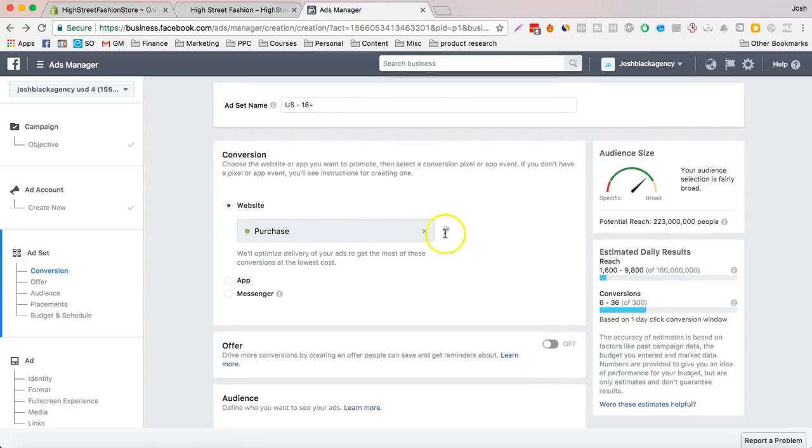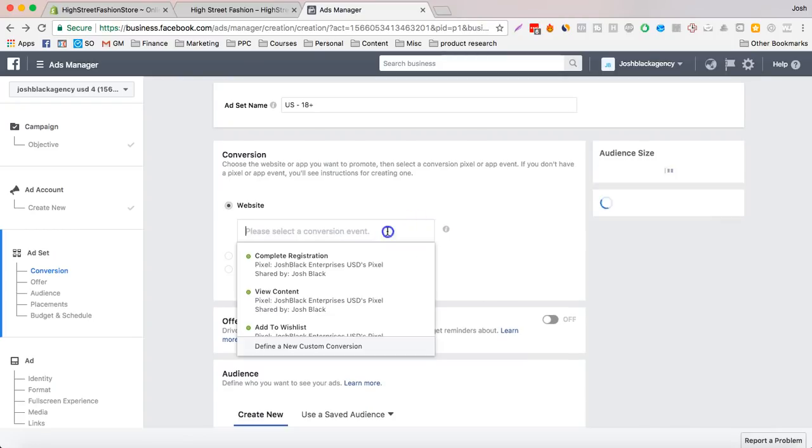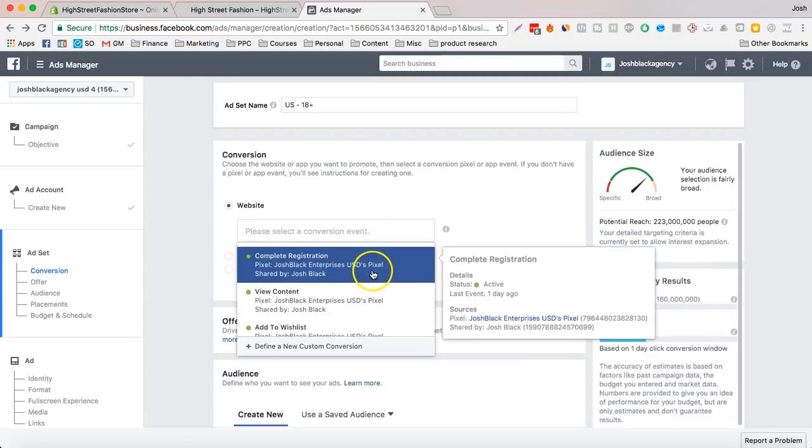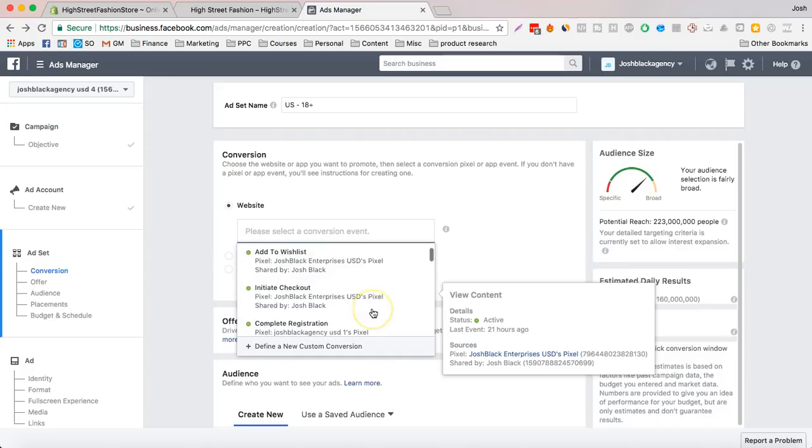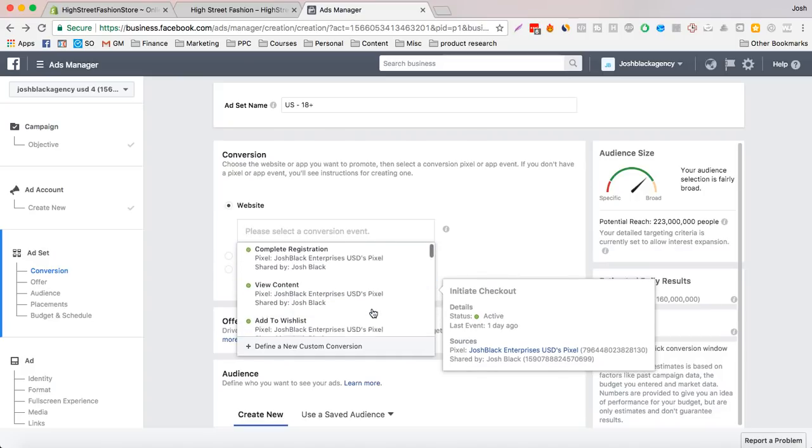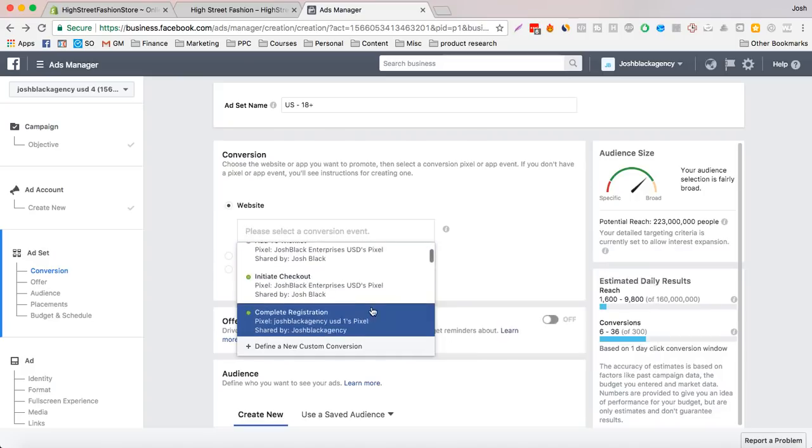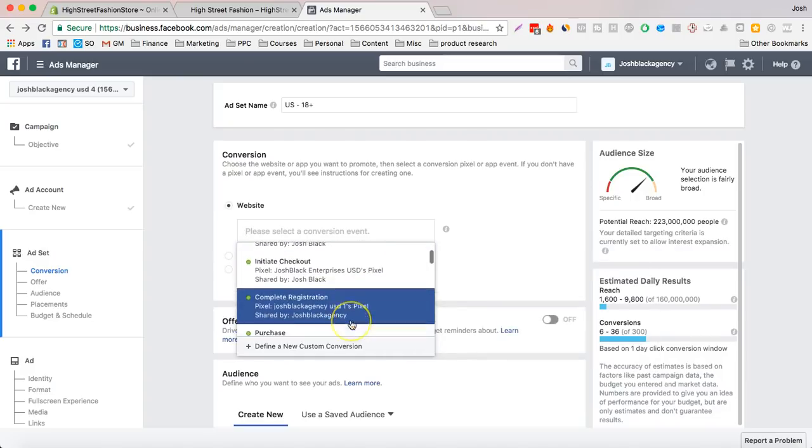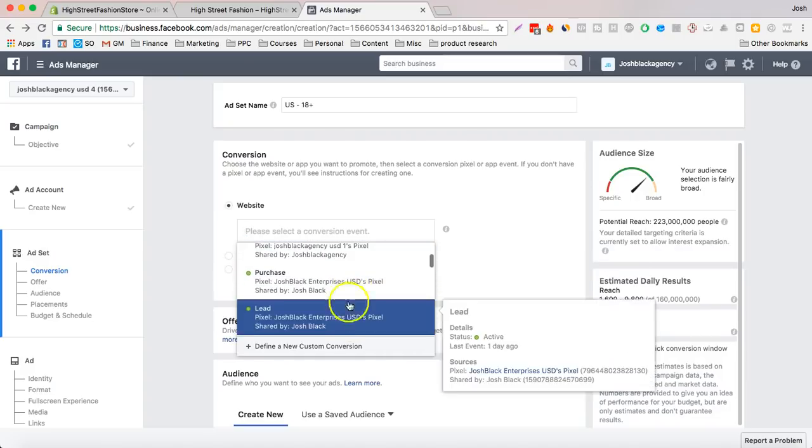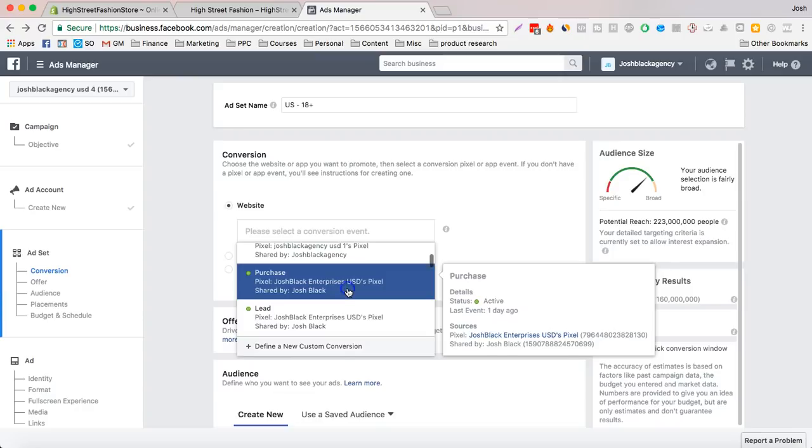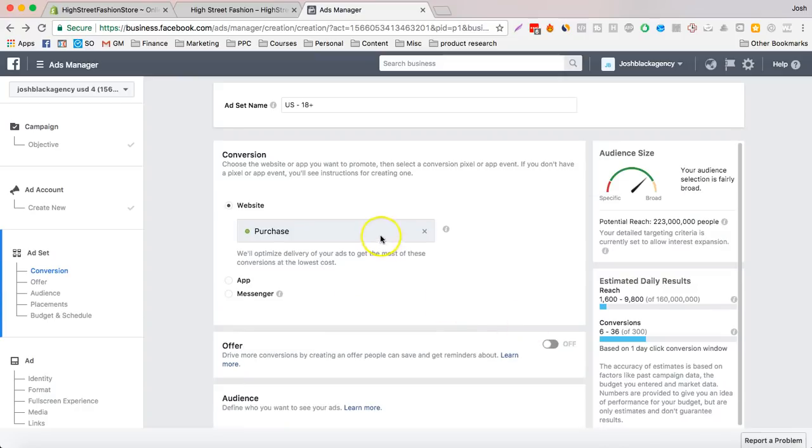Now you want to make sure that your pixel is set to the right thing, to the right pixel. And we're going to make sure that it's on purchase, this is my pixel, you can see over there.